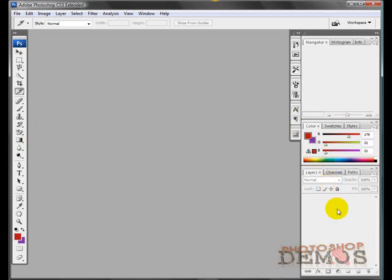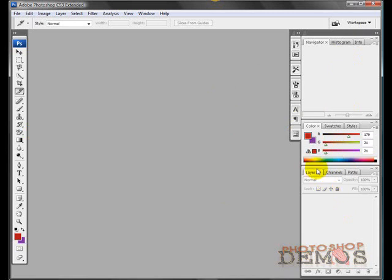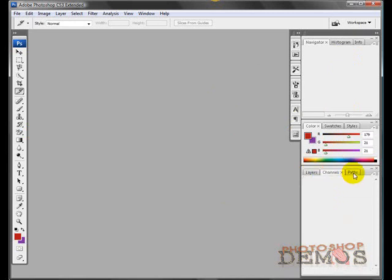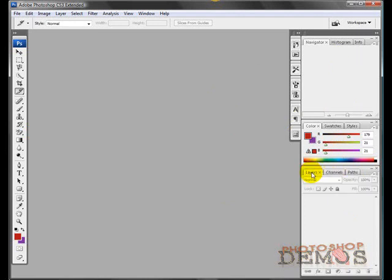We have several default menus in Photoshop and you have everything from your layers to your channels and your paths. Those are three essential areas as well when you're working on photos or graphics you'll be using those quite commonly.